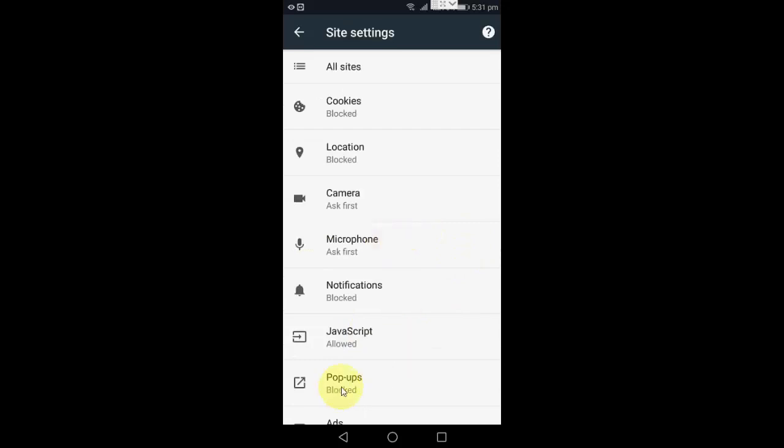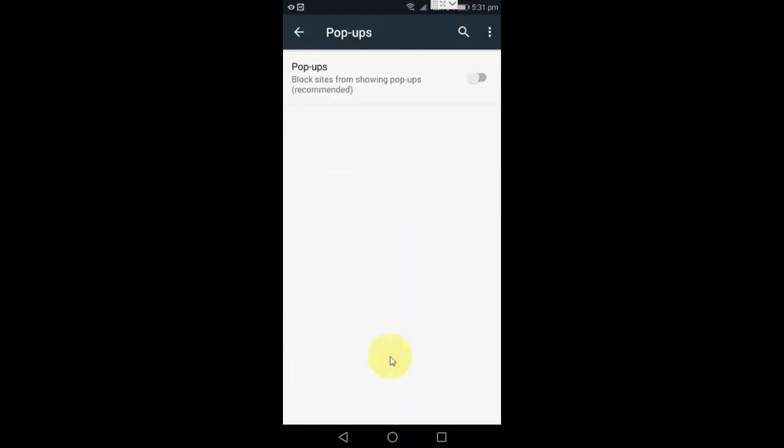Here you will get the option for Pop-ups. Just tap on it and turn off this one. It shows 'block sites from showing pop-ups.' That means pop-ups sometimes show ads and some other content that we don't want to see.